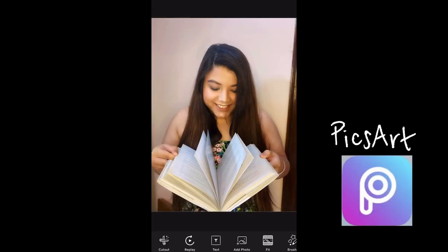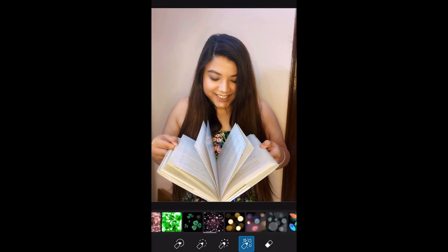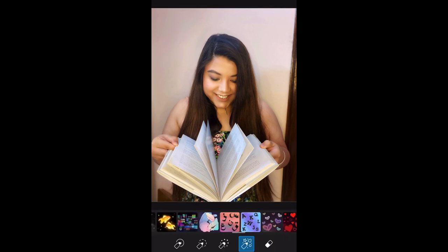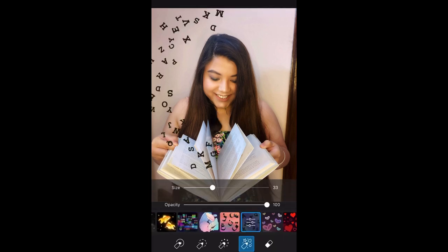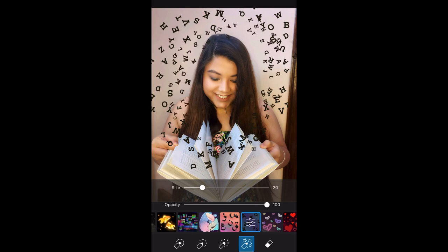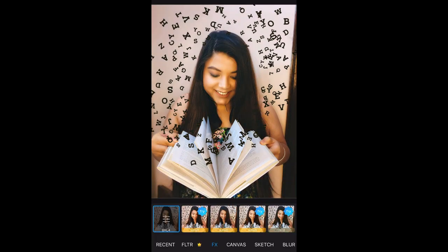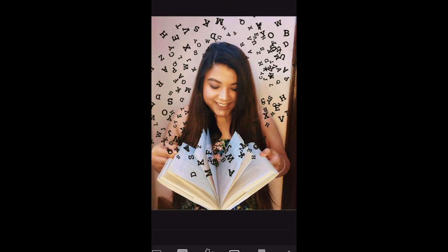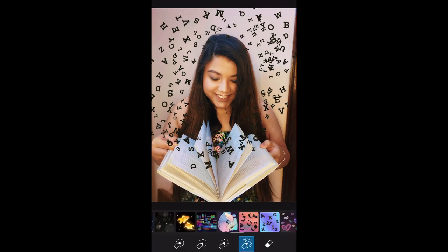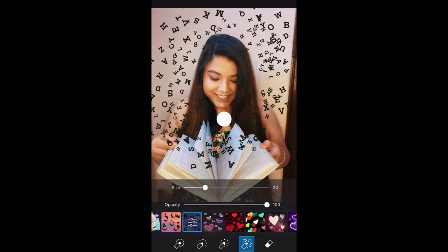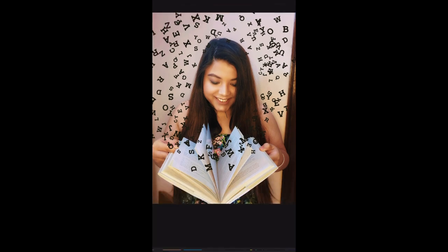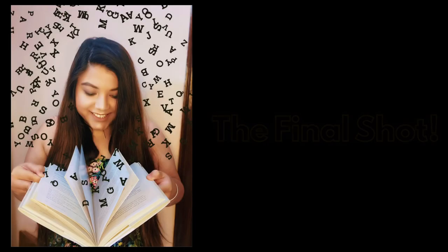Now we'll edit it in PixArt. In PixArt, you have to choose the letters option and spread the letters out. Then you need to add an effect — in effects, I just play with filters. Whatever you like, select that. You can always change the filters according to your preference. And yeah, that's the final shot.